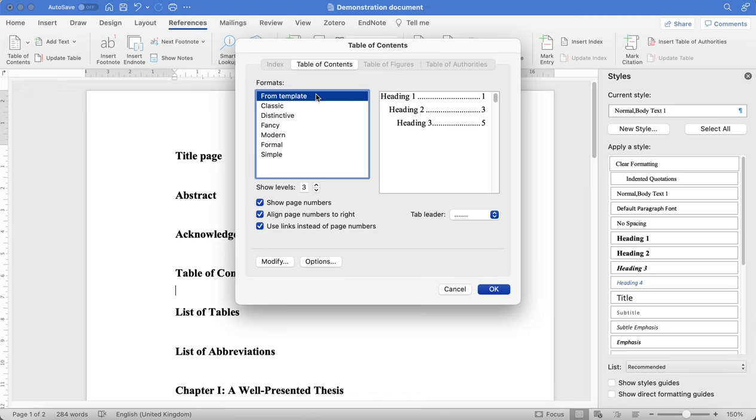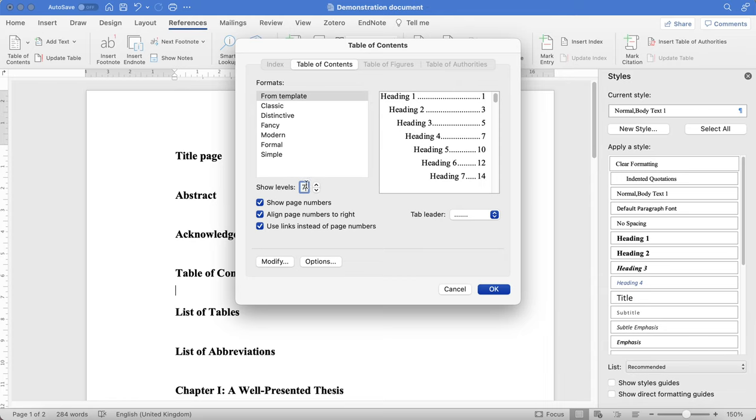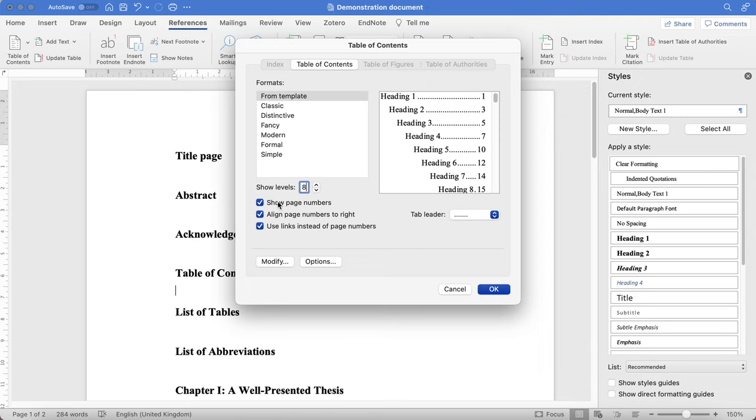At the moment I only have three levels of headings in my text, but let's say whilst I'm writing I add more headings. I need to make sure that I add a sufficient number of levels that all of the different types of headings I use are represented in my table of contents. So let's say ultimately I end up with eight levels, which would be a lot of different subheadings, but nevertheless, for demonstration purposes we'll use that.